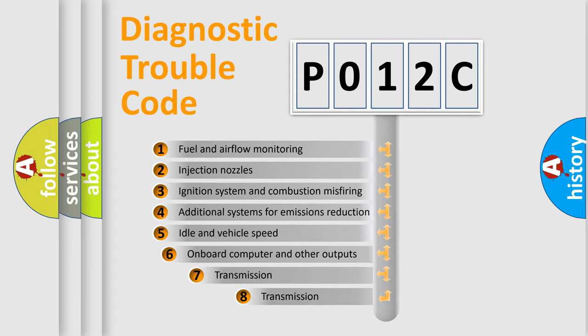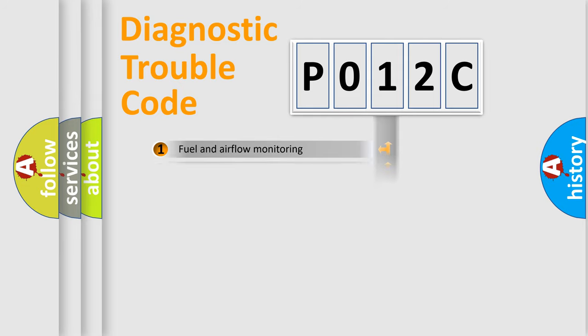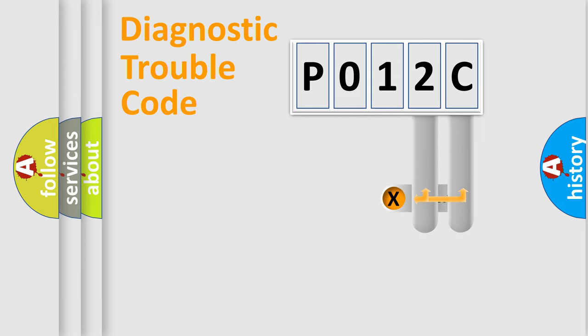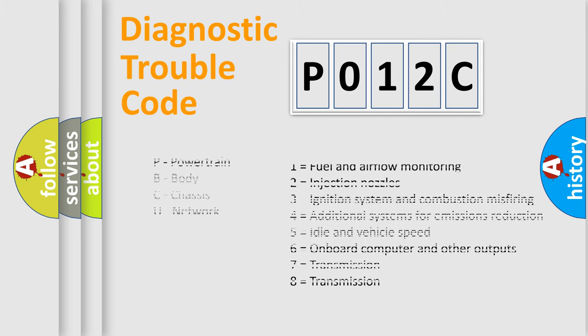The third character specifies a subset of errors. The distribution shown is valid only for the standardized DTC code. Only the last two characters define the specific fault of the group. Let's not forget that such a division is valid only if the second character code is expressed by the number zero.